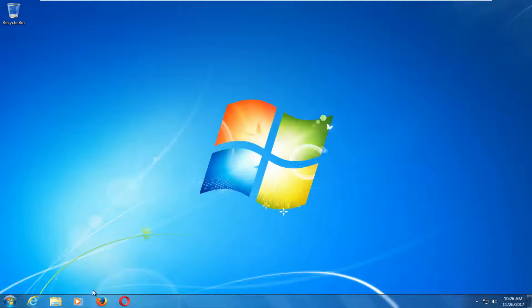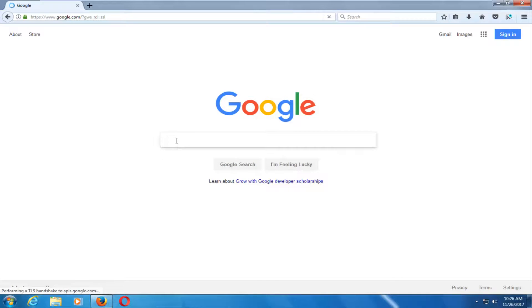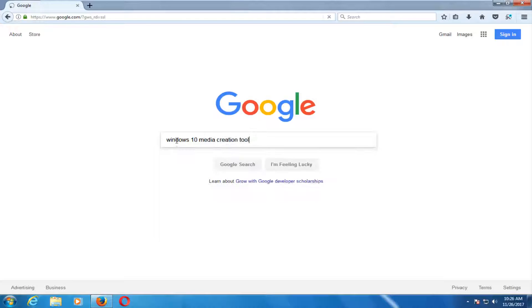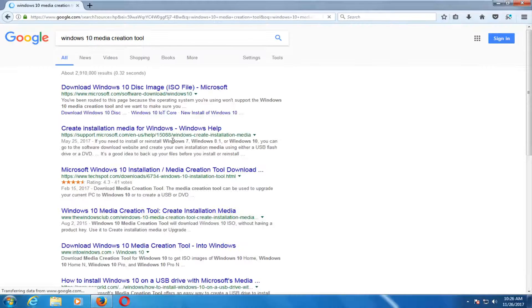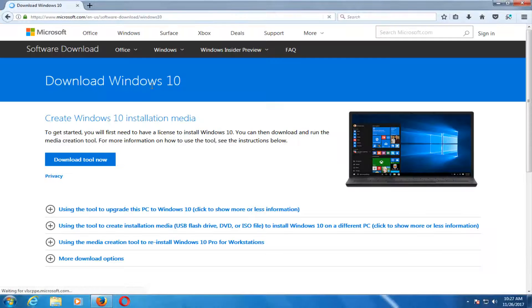The first thing we're going to do is open up a web browser. It doesn't matter which one, but basically you want to start by getting and downloading the Windows 10 Media Creation Utility. You want to type into Google 'Windows 10 Media Creation Tool.' Download the Windows 10 disk image, so just click on that link. And now you want to select Download Tool Now.